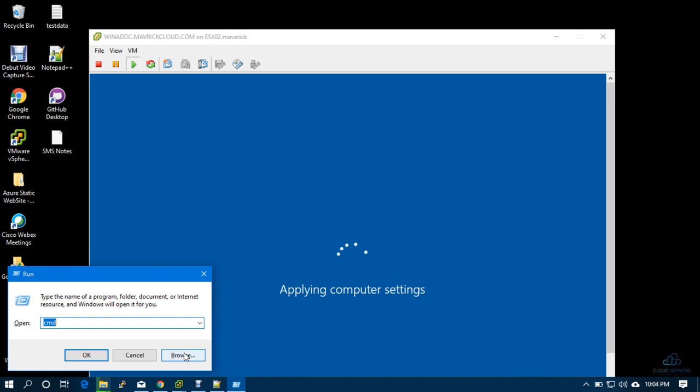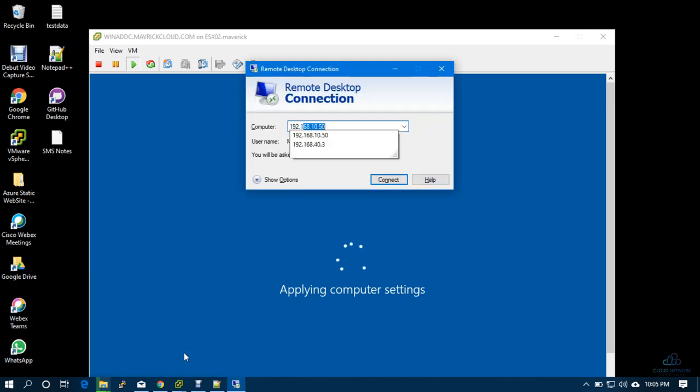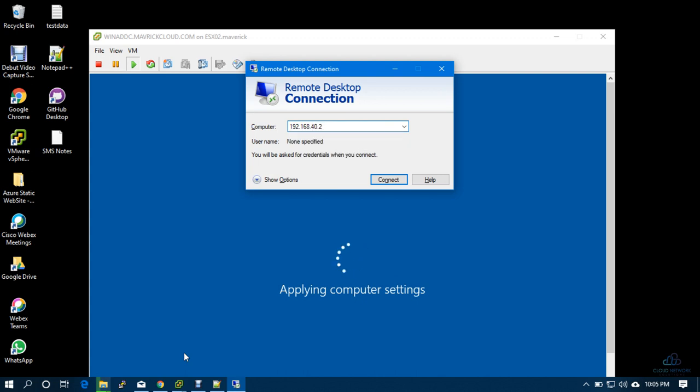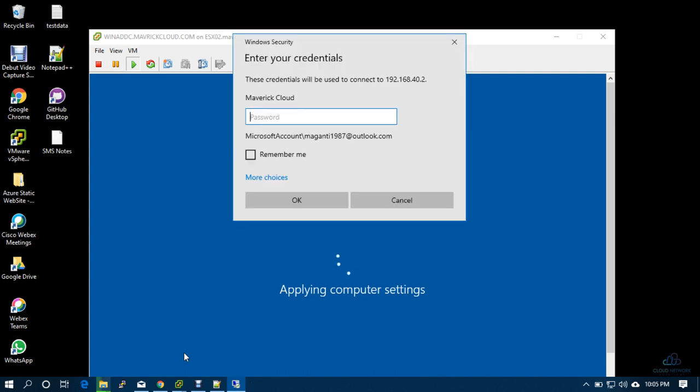And what is the IP? STSE 192.168.40.2, right. Once the system is completely up, then...